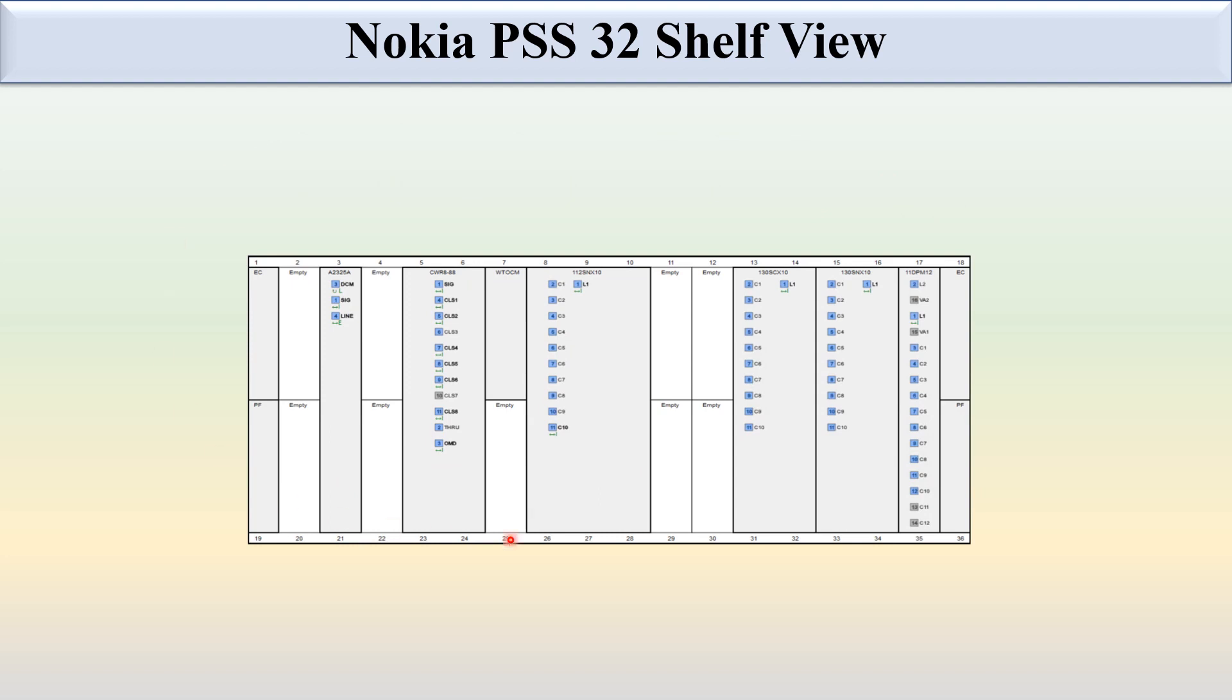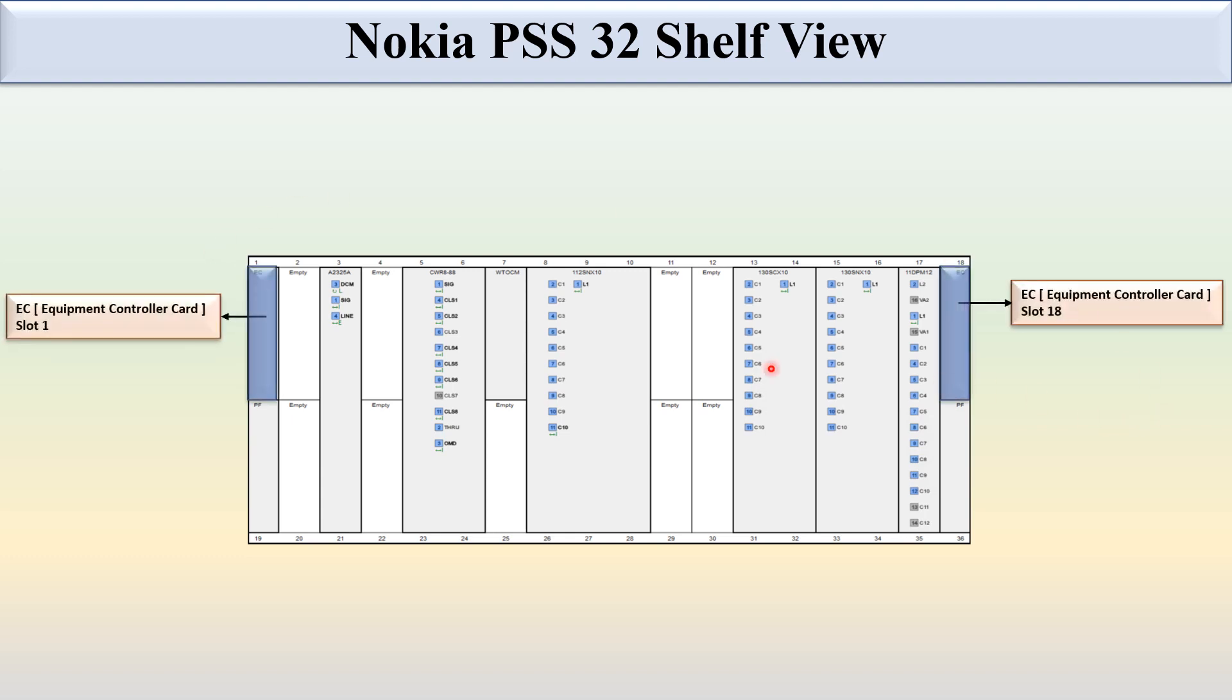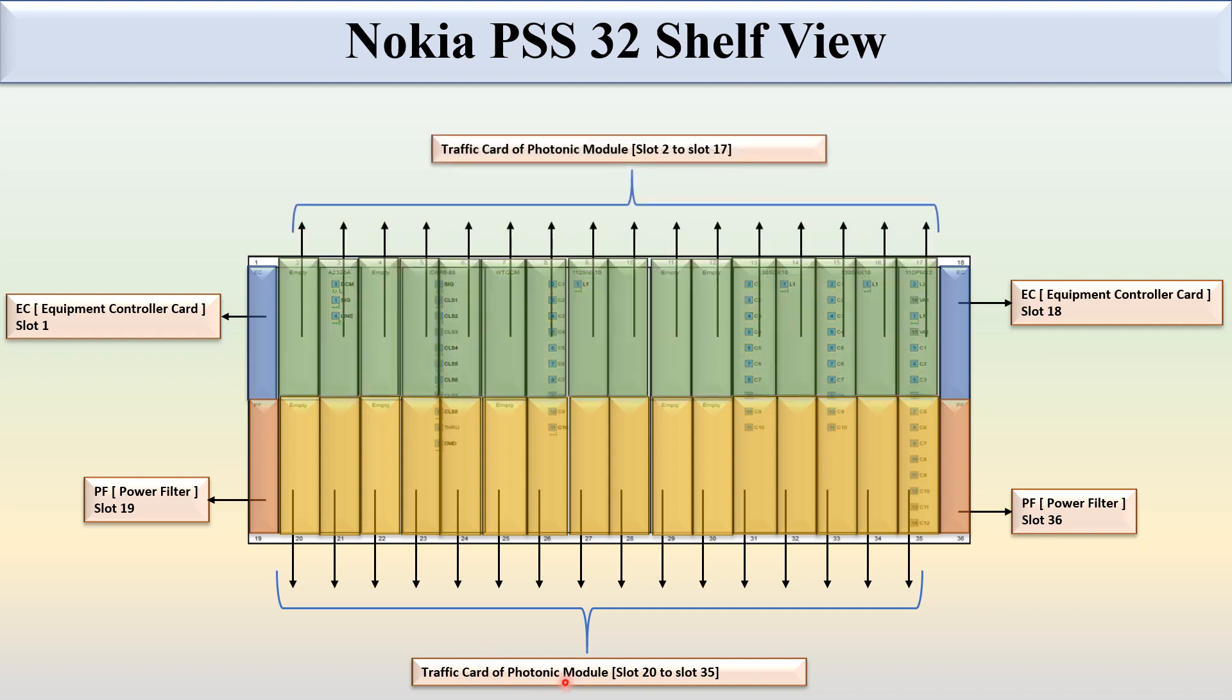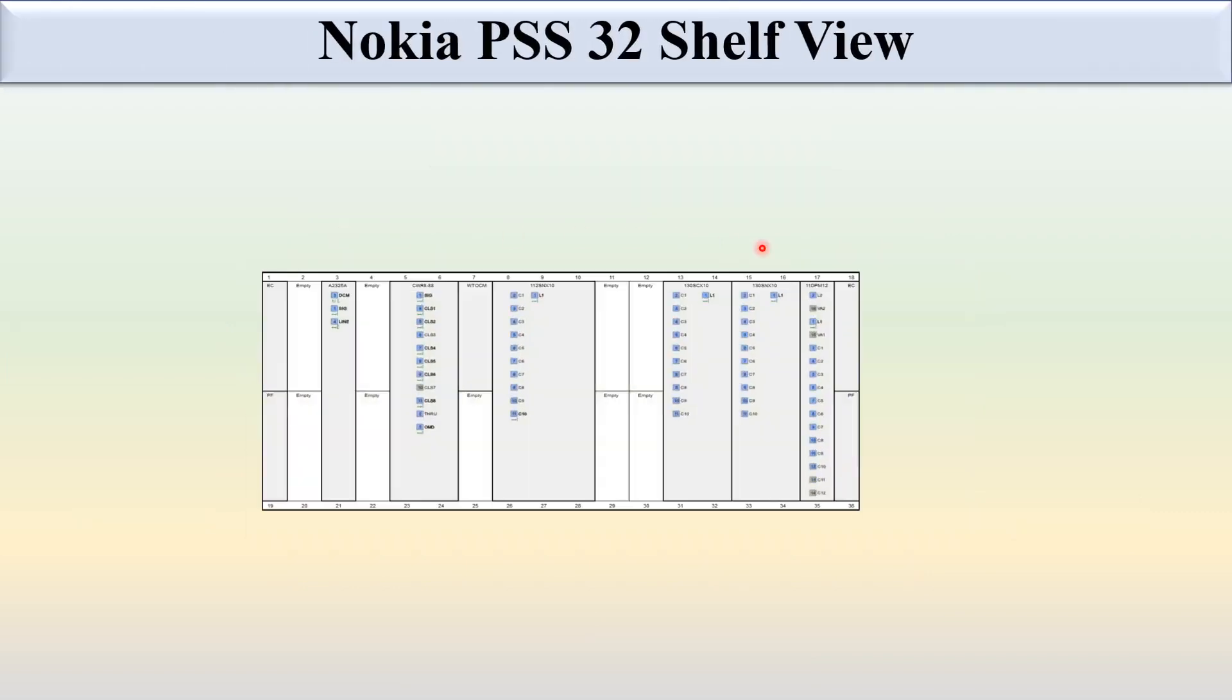Here you can clearly see the slot numbering and which slot is fixed for which module. Slot 1 and slot 18 is fixed for the equipment controller. Slot 19 and slot 36 is fixed for the power filter card. Slot 20 to slot 35 and slot 2 to slot 17 are fixed for the traffic card or the photonic module.